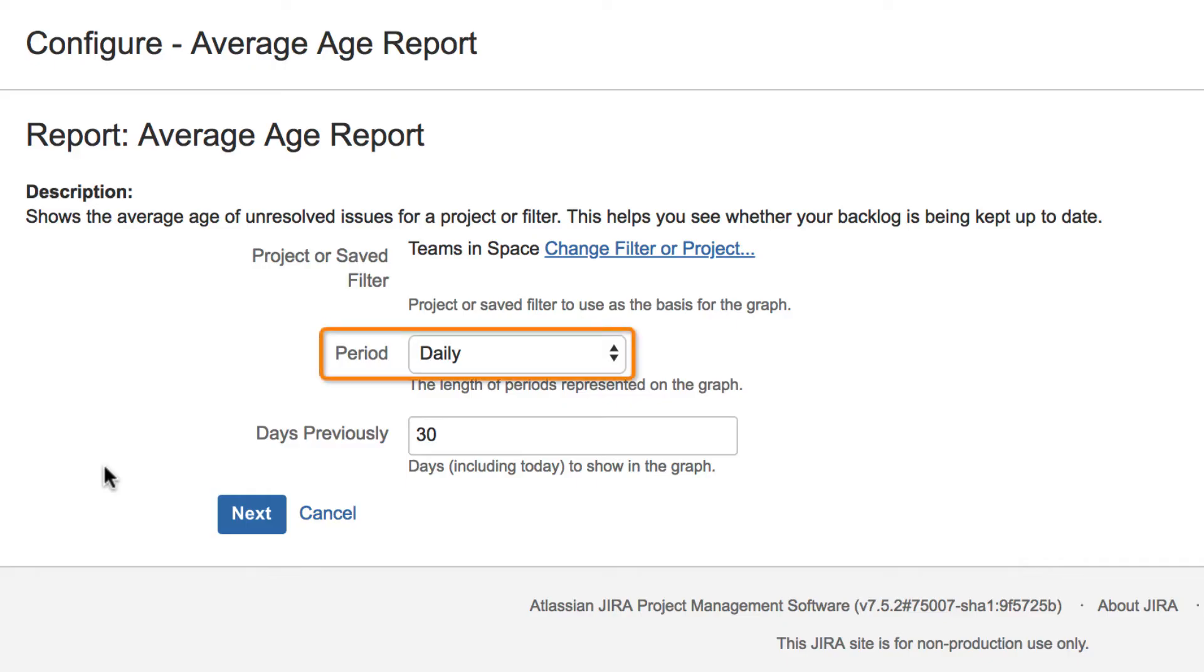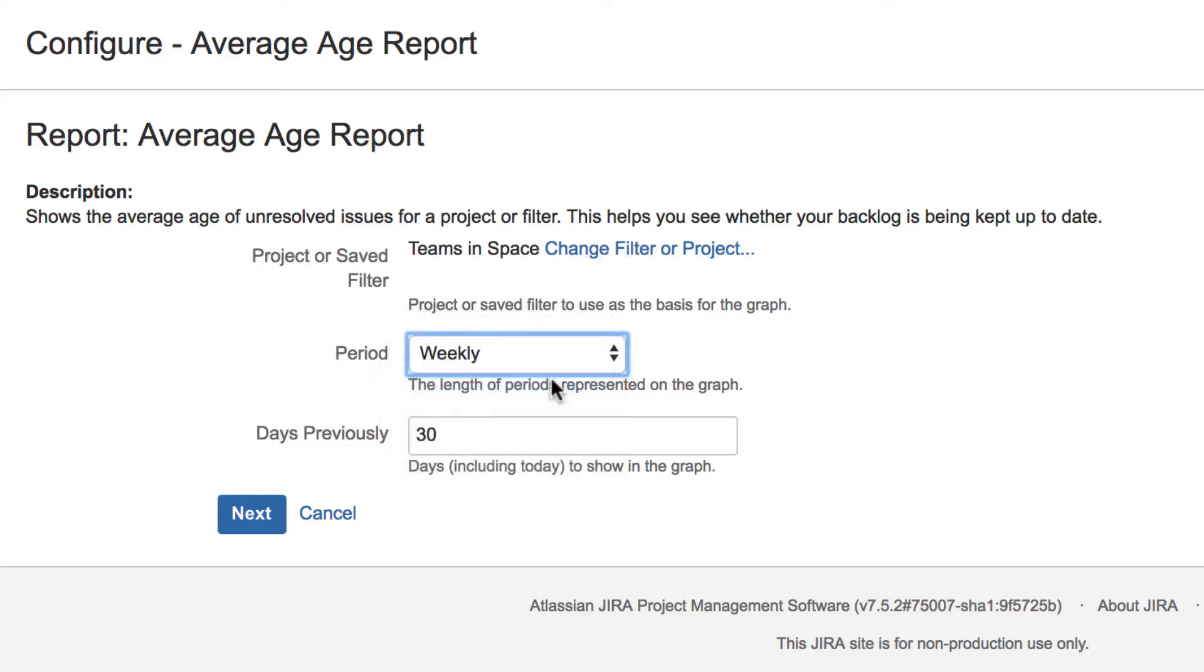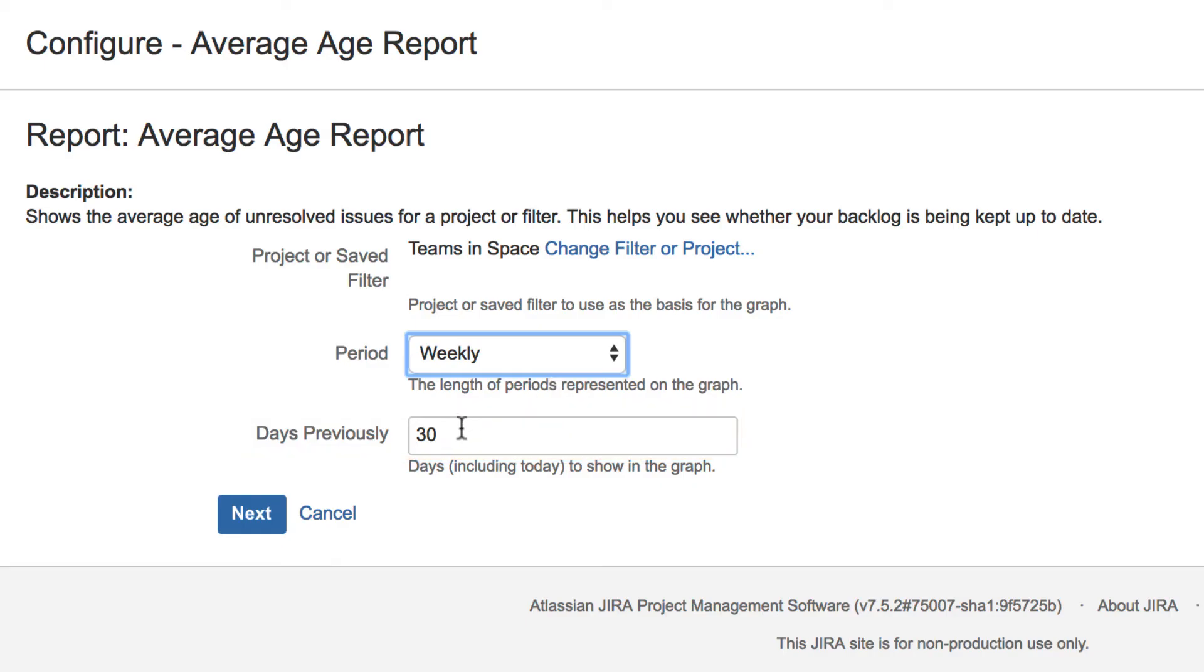Next, you can select the time period to be represented by each bar in the chart. And finally, select the time period in days that you want the report to cover.